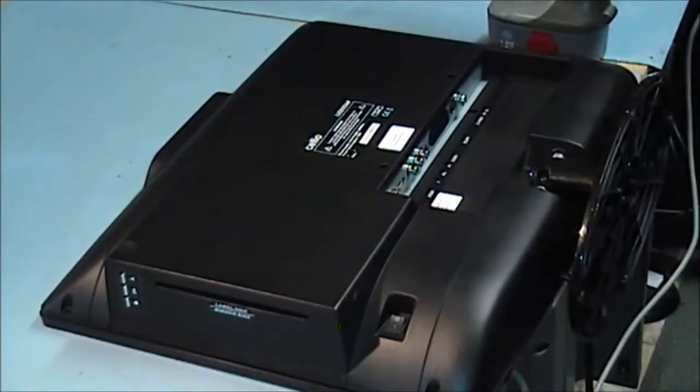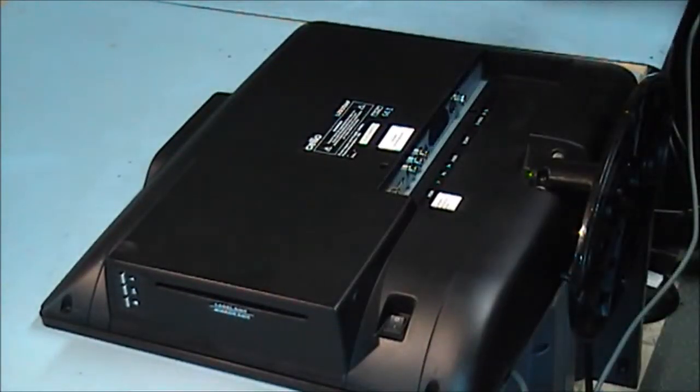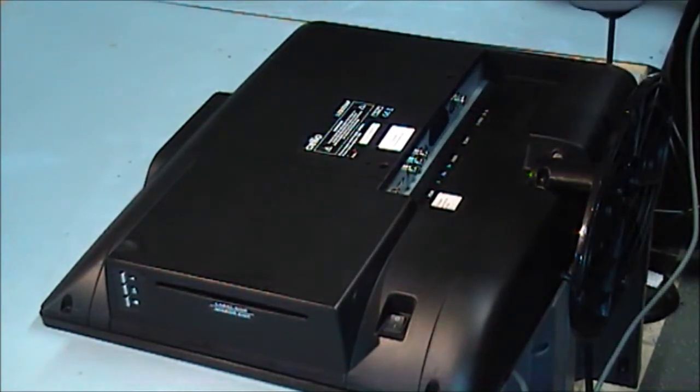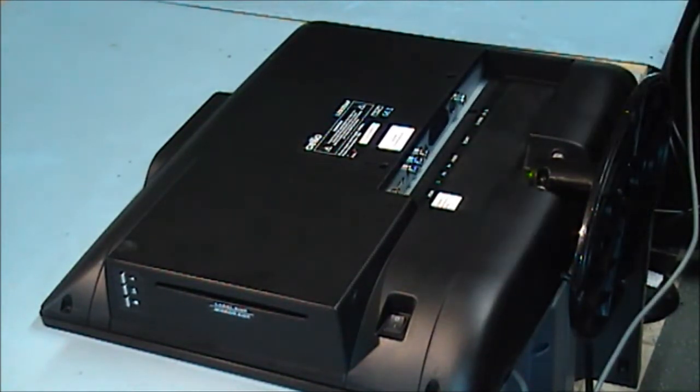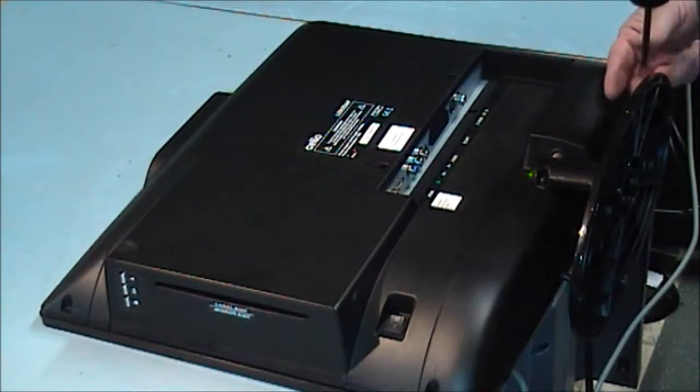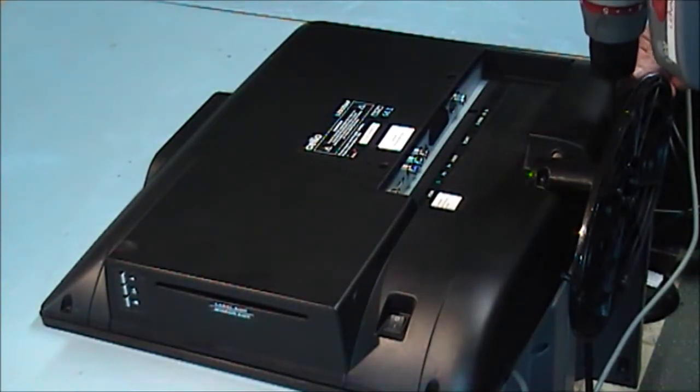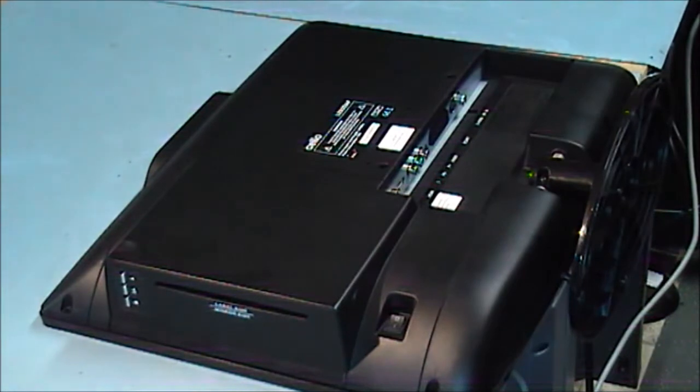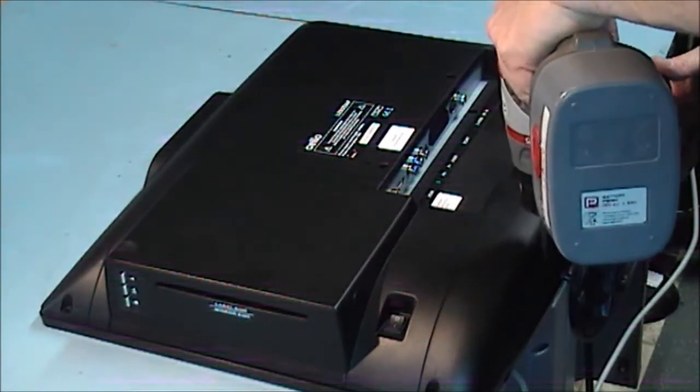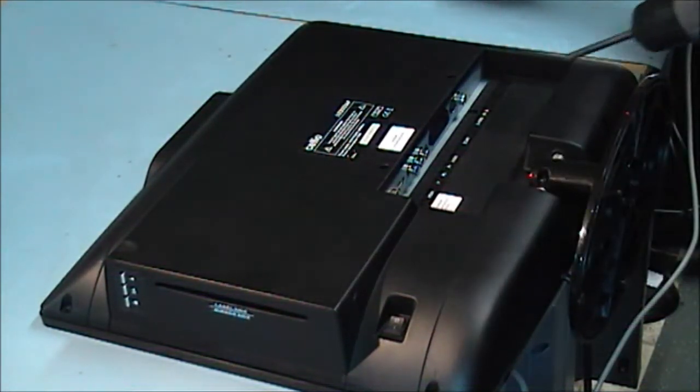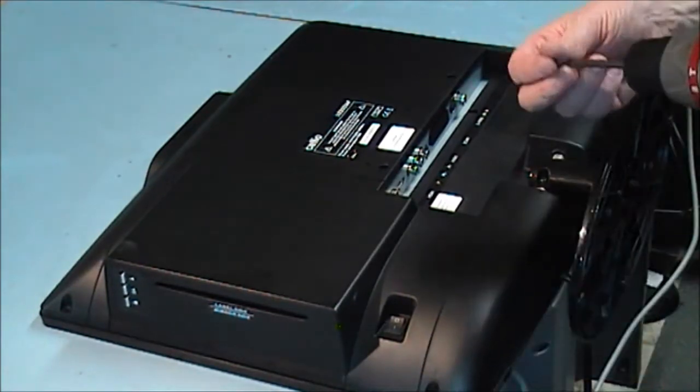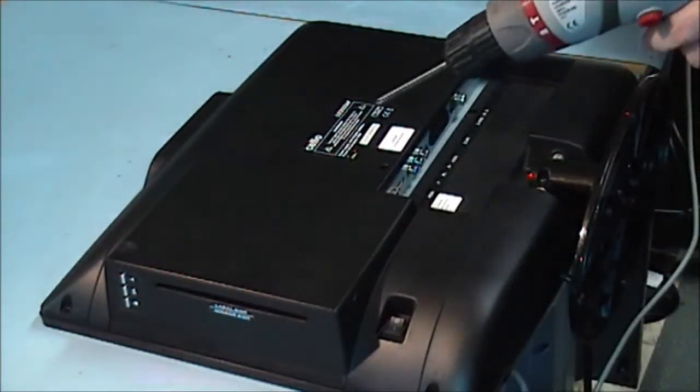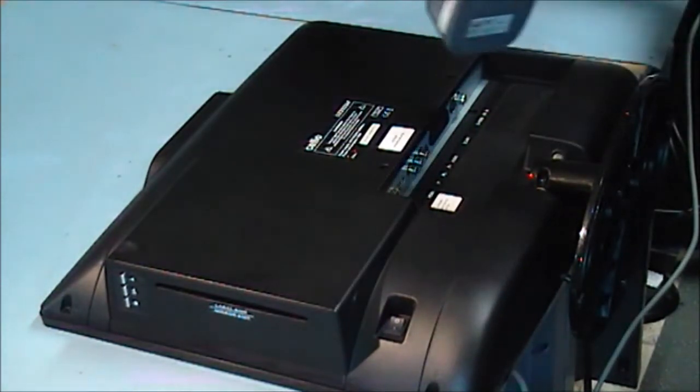I am just going to reposition the unit and start putting the screws in. I am going to start putting the screws around the outer edge of the rear cover. There is one in the bottom corner, as you look at it from the rear, one each side of the stand, and another one over here on the left hand side bottom.